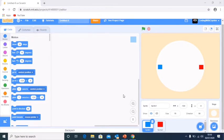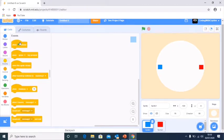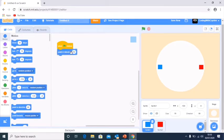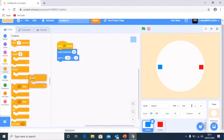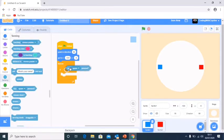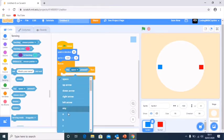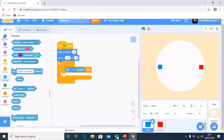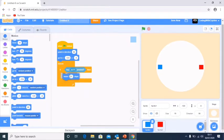First we're going to code our blue sprite's position at start and then its movement throughout the game. We're going to grab a when flag clicked block, go into motion, say point in direction, then go to the position it's currently at. We'll go into control, say forever, if, then go into sensing and say key W. Then in motion, move two steps.